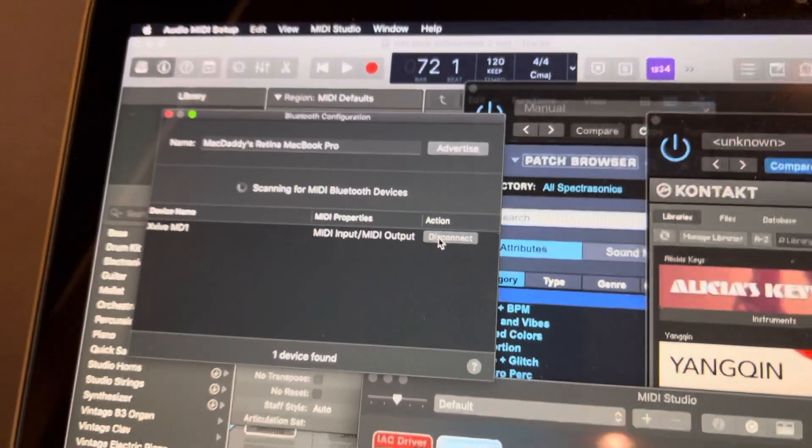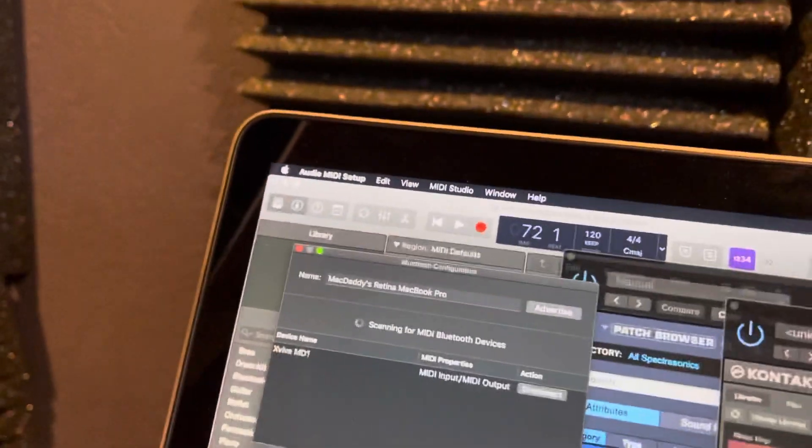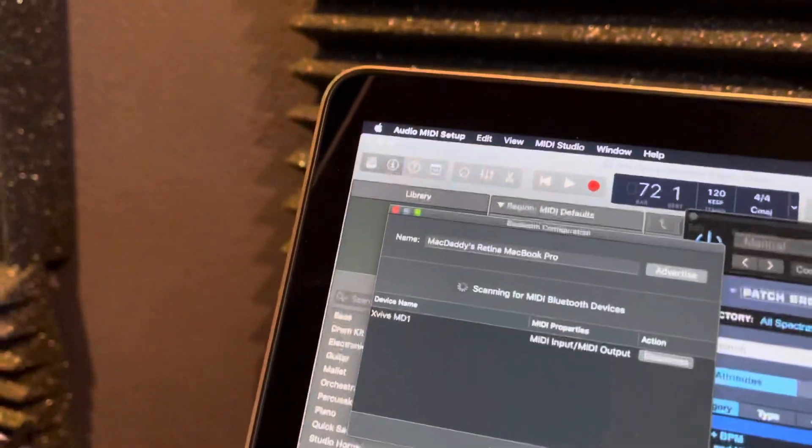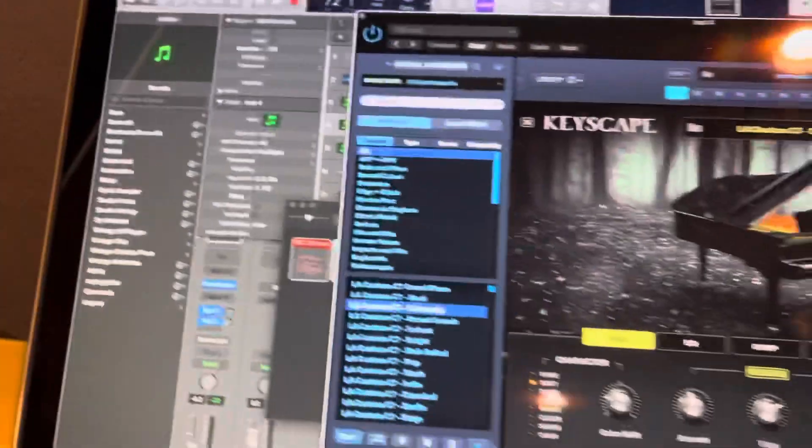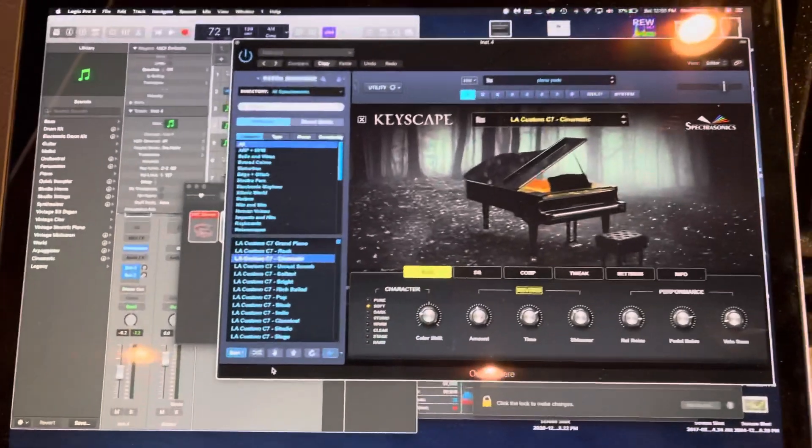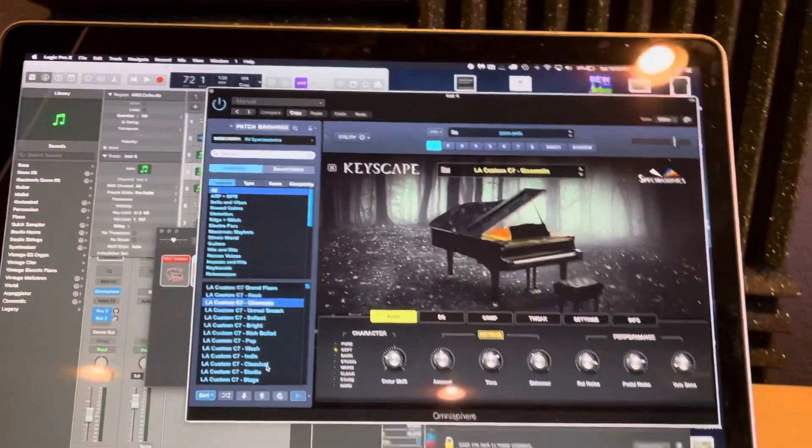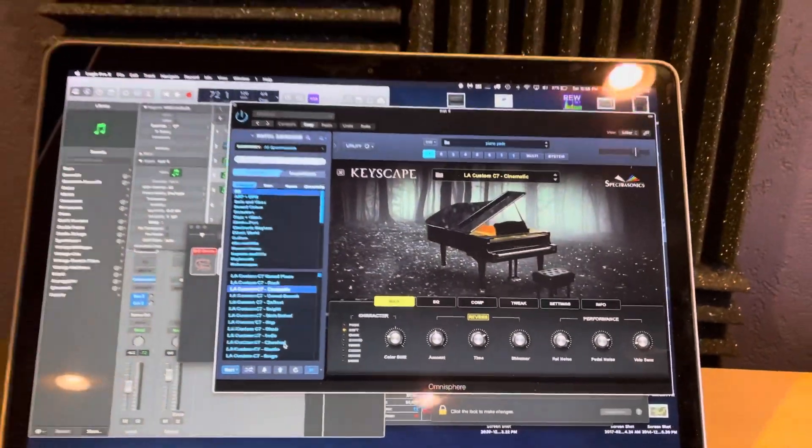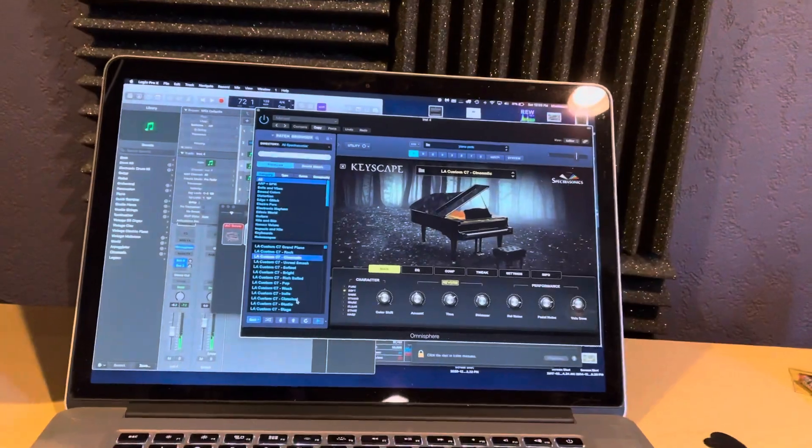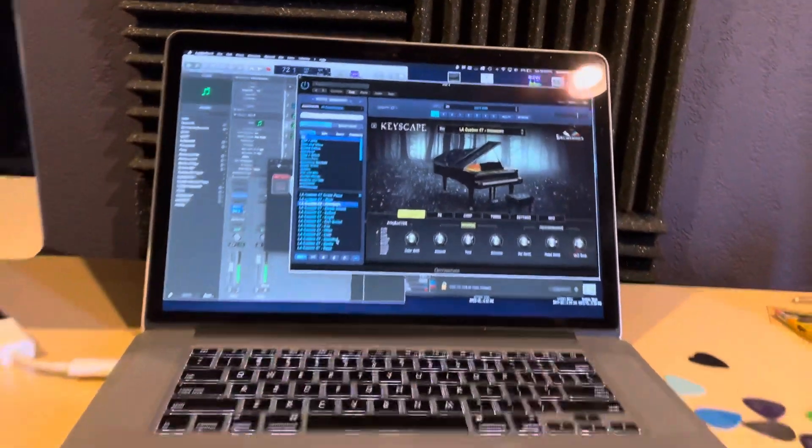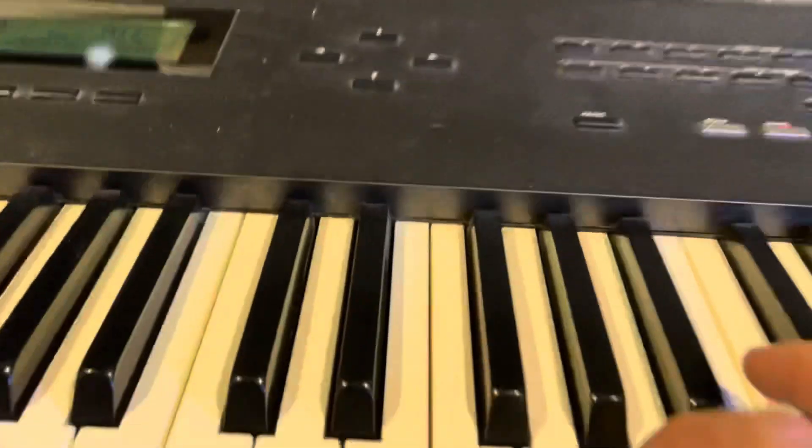And then that's it. You're good to go. I have a Logic file open here, and I have a Keyscape connected. There you go. And then we're rolling.